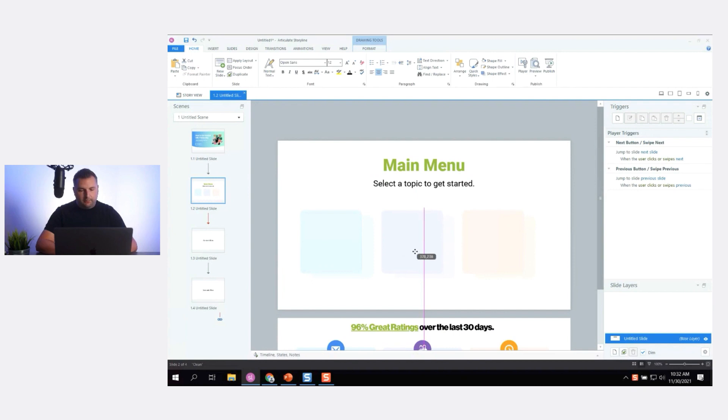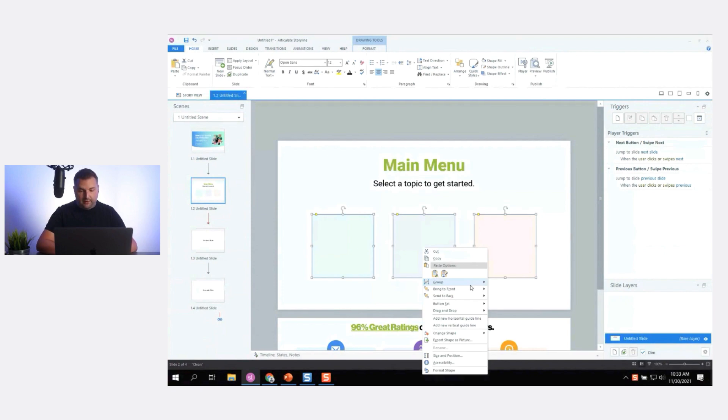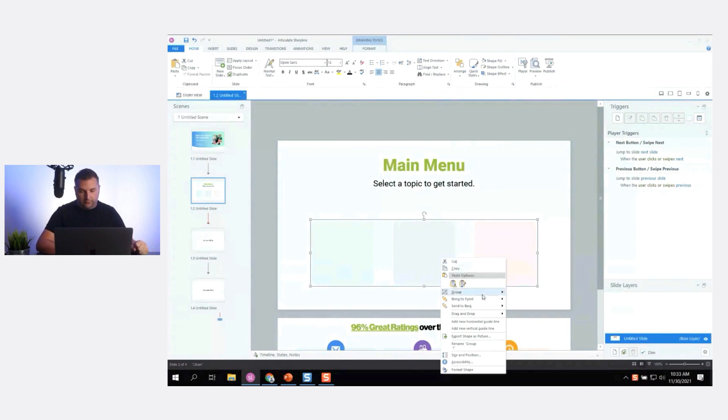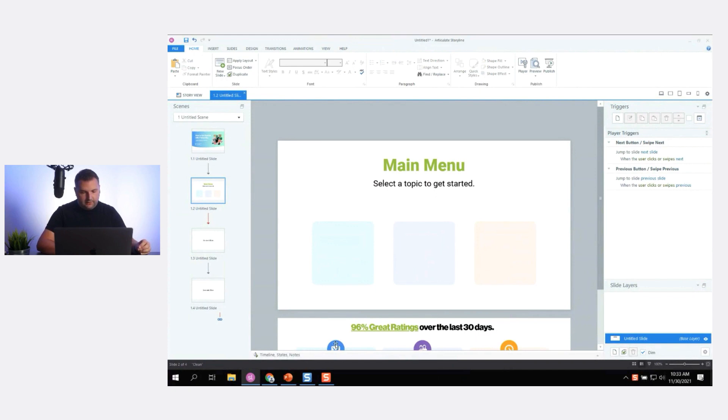I also want them perfectly centered on screen. What I often do is group the objects, use Align > Align to Center so the group centers on screen, then ungroup. Now they're perfectly centered.